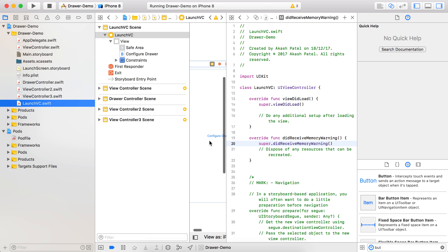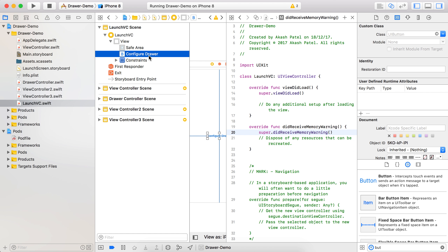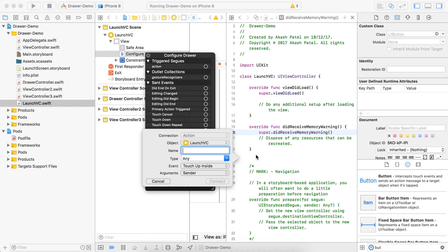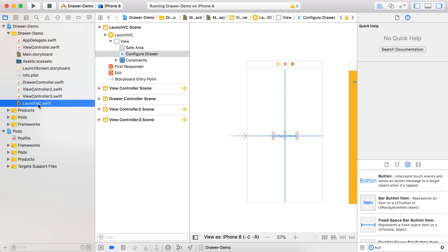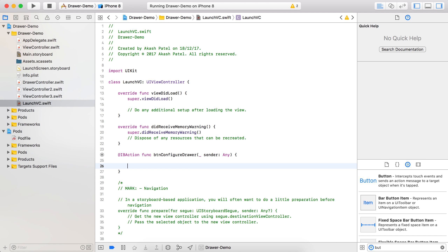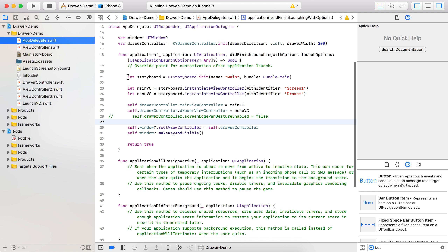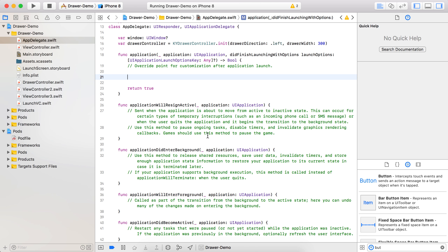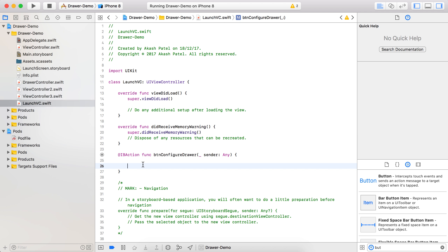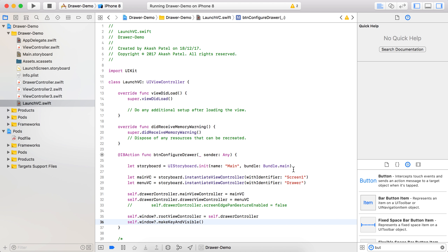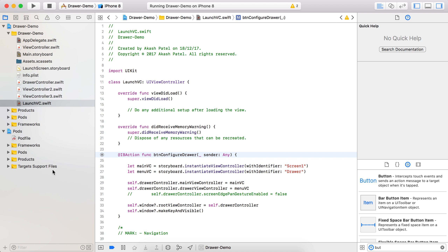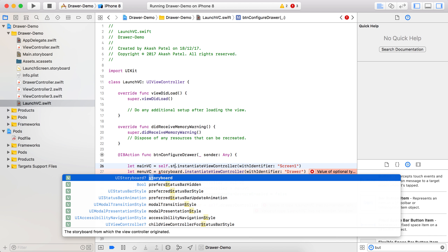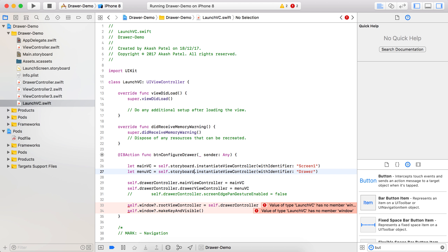Take the action of that particular button - touch up inside - and the action will be 'buttonConfigureDrawer'. Now whatever code we have done in the appDidFinishLaunching in the AppDelegate file, I am just cutting it from there and pasting it into the button action. Here there is no requirement for creating a storyboard object because we already have access via self.storyboard.